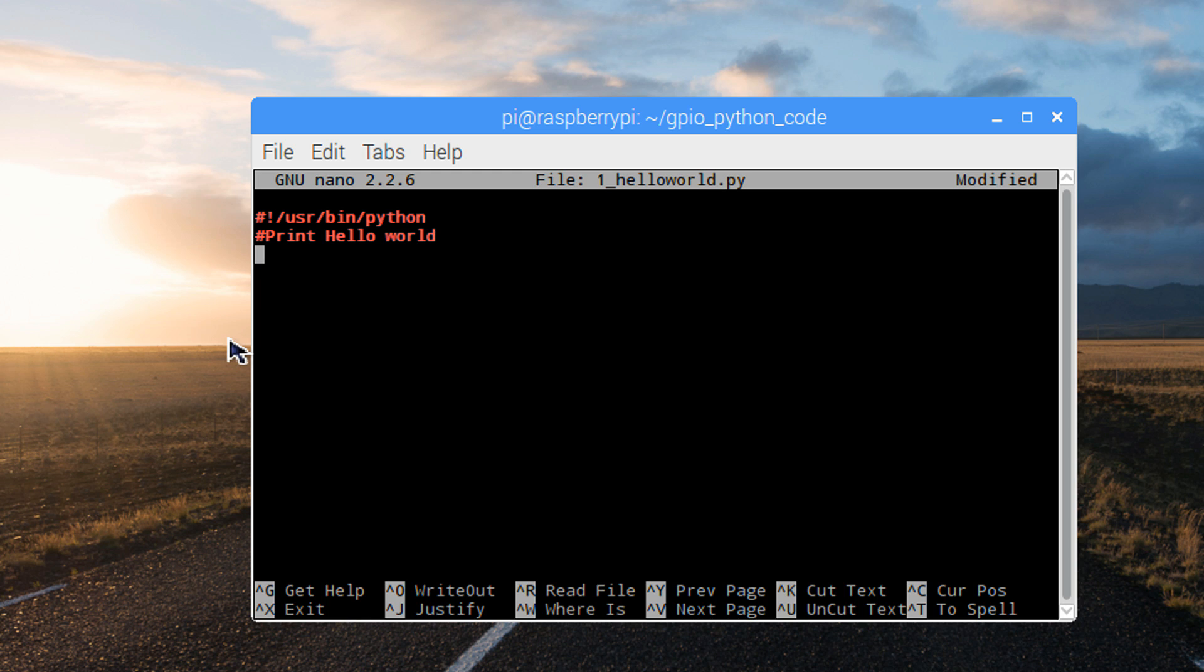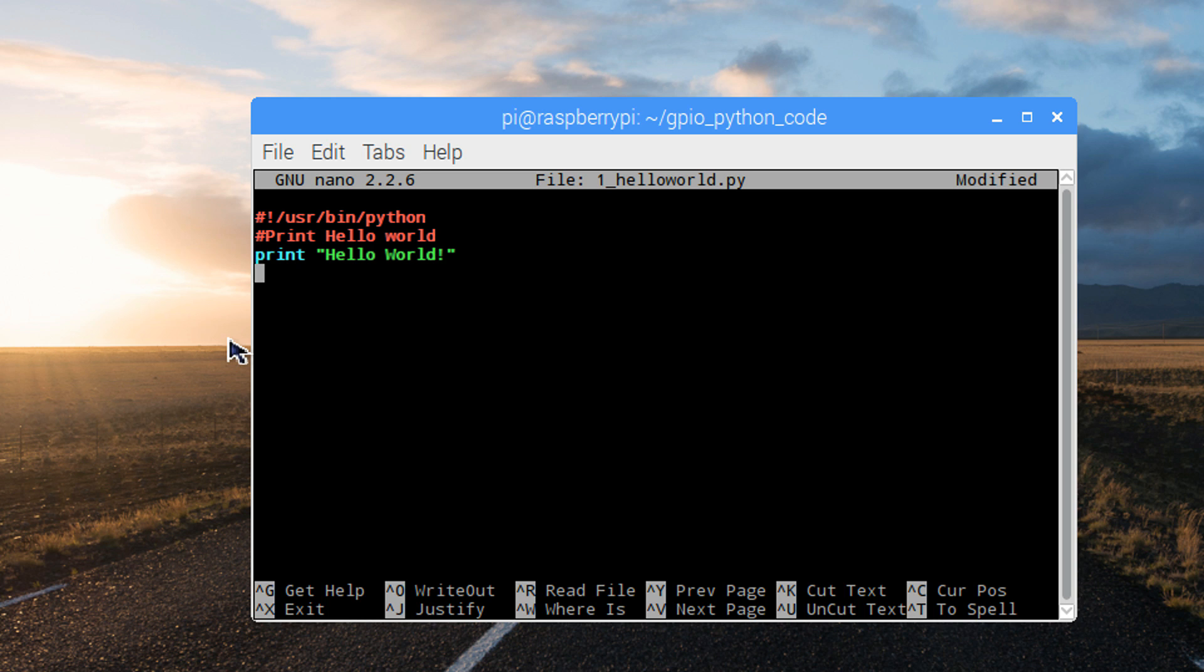Now we can use the print command to print to the screen any text that's between the quotation marks. Print hello world exclamation mark. There we go, that's our first program that's intended to print the text hello world exclamation mark to our screen when it's run.